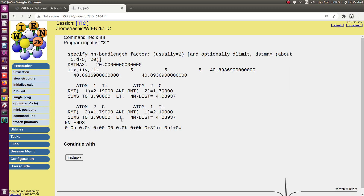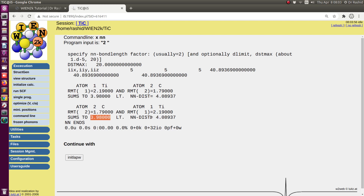After executing this step, you have to check that the RMT values — the sum of the RMTs should be less than the NN distance. The RMTs are 1.79 and 2.19 for carbon and titanium, and the sum is 3.98, which is less than 4.08. It cannot be higher than this value. If it is higher, you won't be able to run the SCF calculation — it will give you an error.